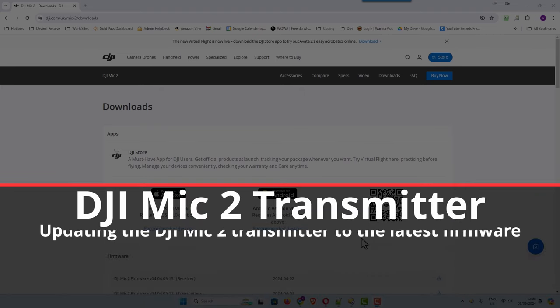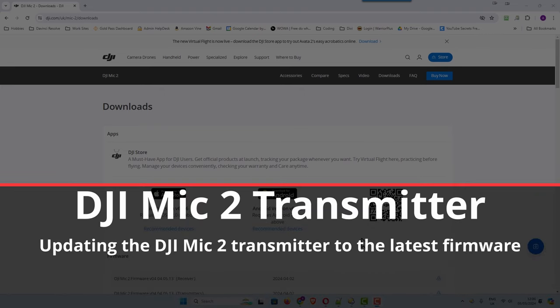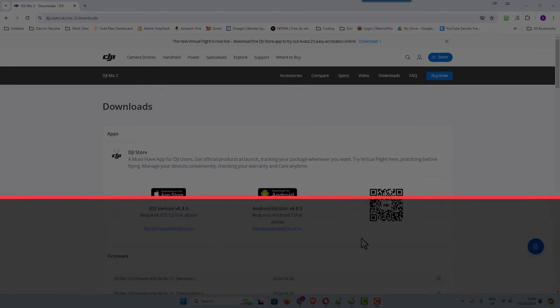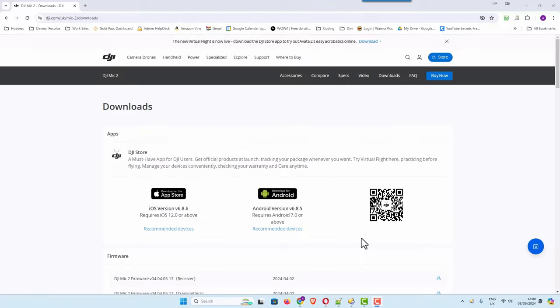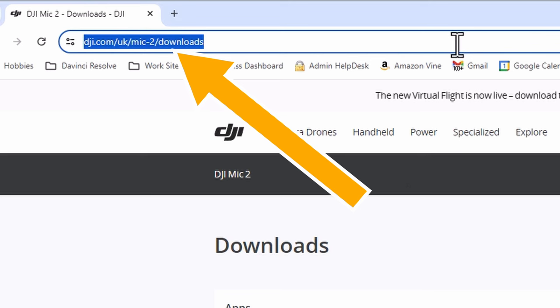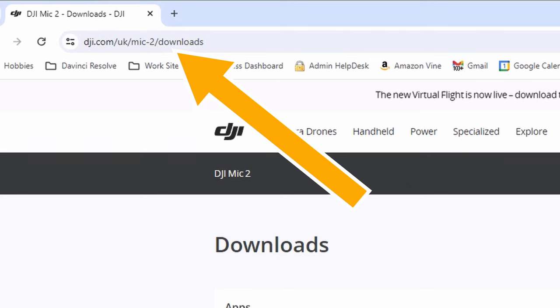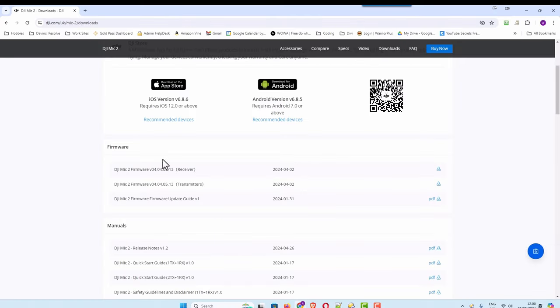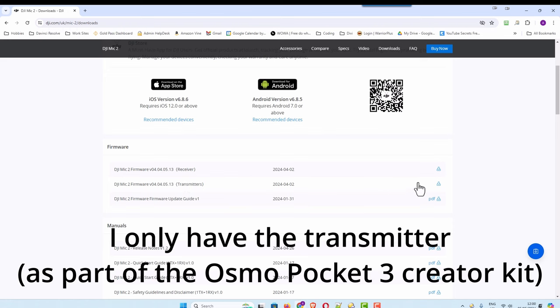Okay, so DJI have released a new firmware update for their DJI Mic 2, the transmitter and receiver. So I'm going to update the firmware on this, and we can see now on the screen, this is where you will go for your download. Scroll down and we can see there's the receiver firmware and the transmitter. That's the one I'm interested in, so I'm going to click this here and then download it.